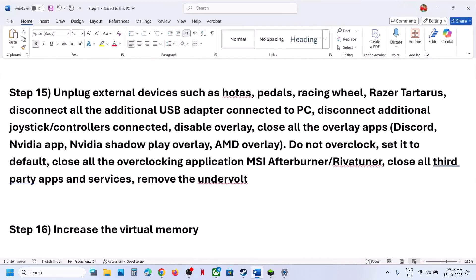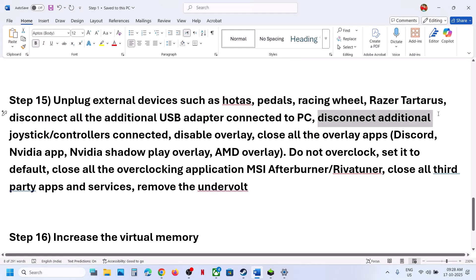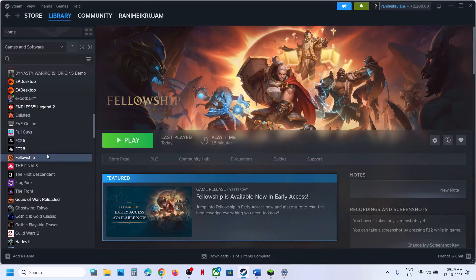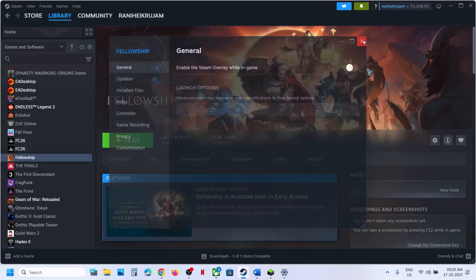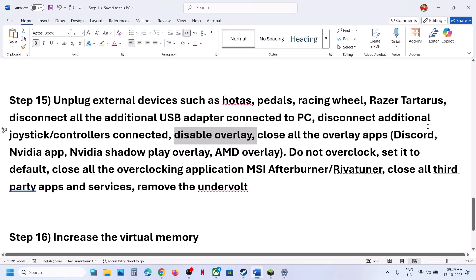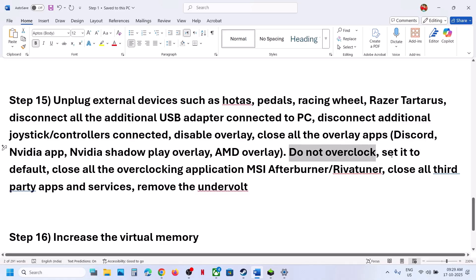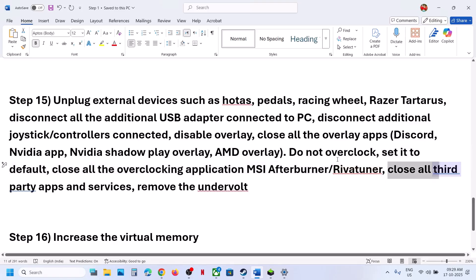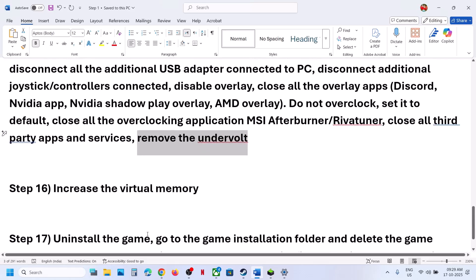The next step is to unplug all external devices you're not using — HOTAS, rudder pedals, any USB adapters, or extra controllers connected to the computer. Disconnect them. Also disable the Steam overlay: right-click the game in Steam, select Properties, and turn off the option that says Enable the Steam Overlay While in Game. If you have Discord running, go to Discord Settings and turn off overlay. If you have the NVIDIA app running, turn off overlay there too. Do not overclock — set everything to default. Close all overclocking applications like MSI Afterburner or RivaTuner. If you have undervolted your computer, remove the undervolt and then launch the game.